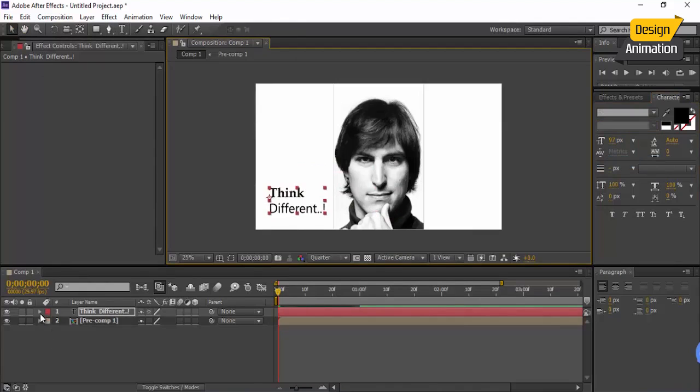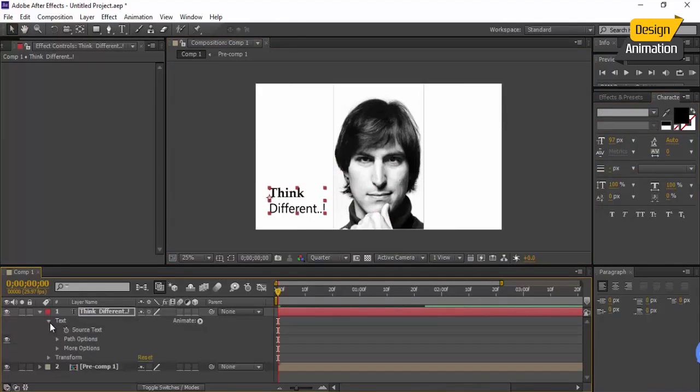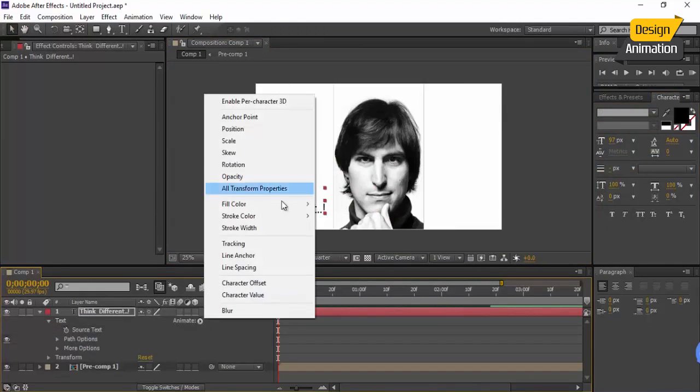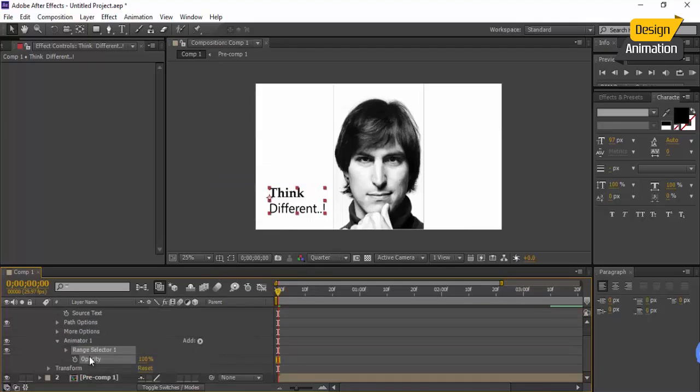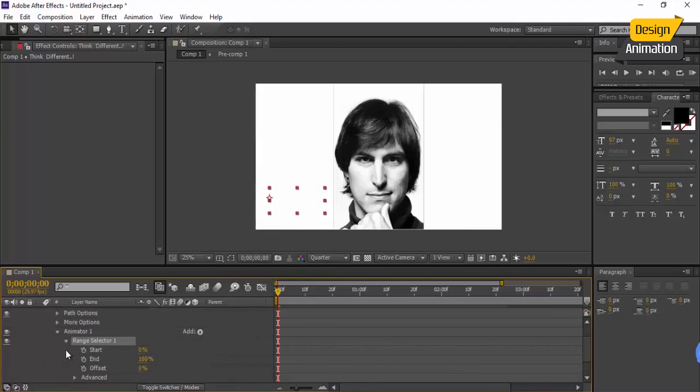Now let's animate that. Go to text and also in animate create a keyframe to opacity and zero that. Go to range selector and animate the starting point like this.